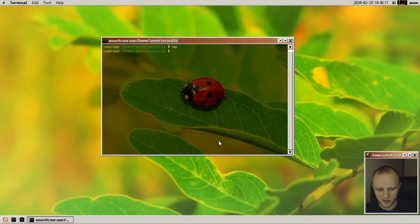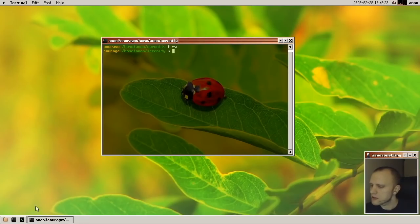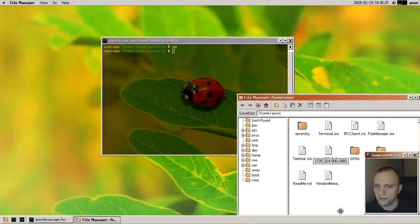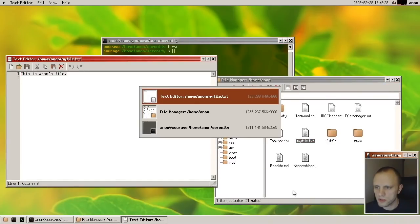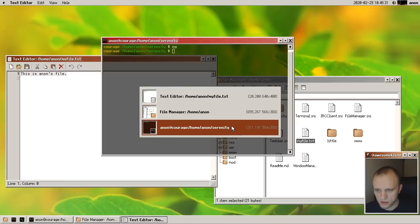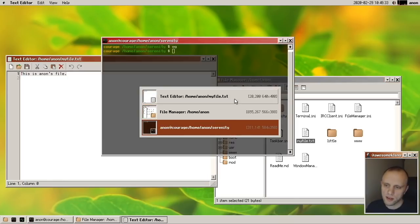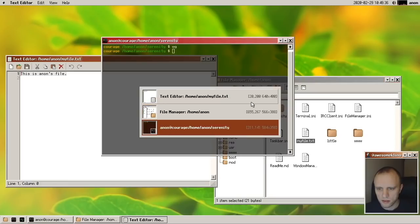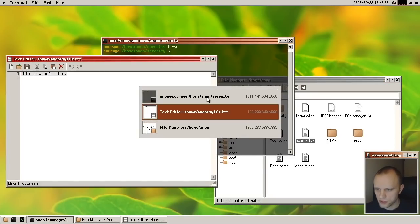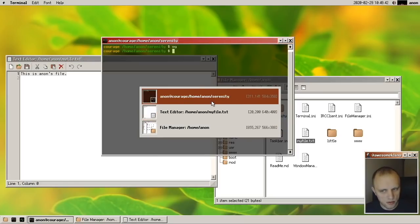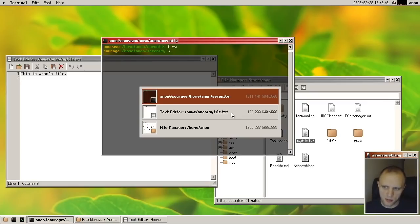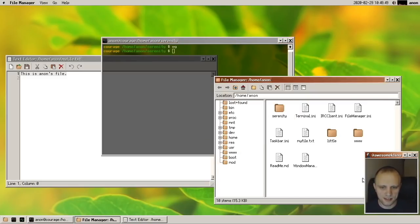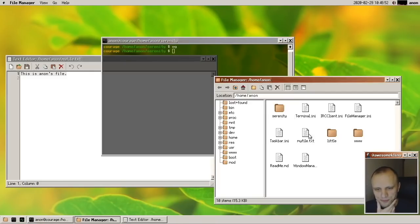The window switcher can now be clicked to switch windows. I always missed this from macOS — you can bring up the window switcher and then click on the window you want, or click to see what it is and then select something else. I always missed that feature and now we have it in SerenityOS.